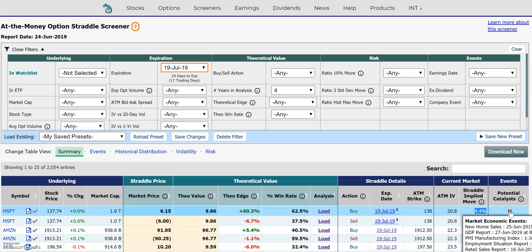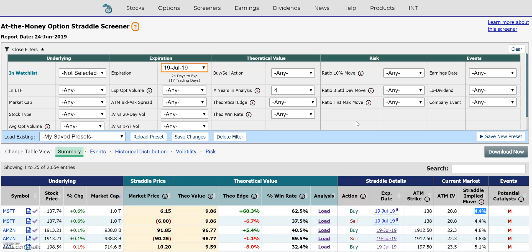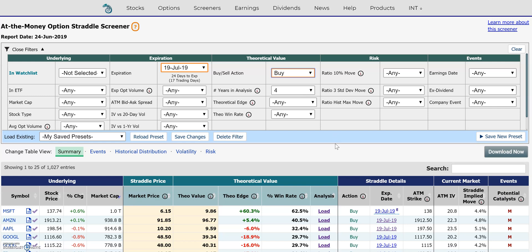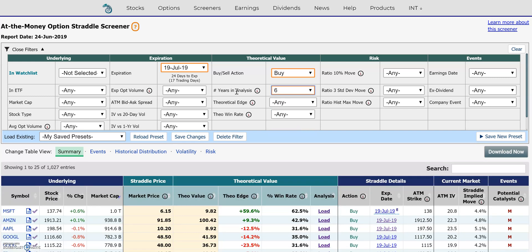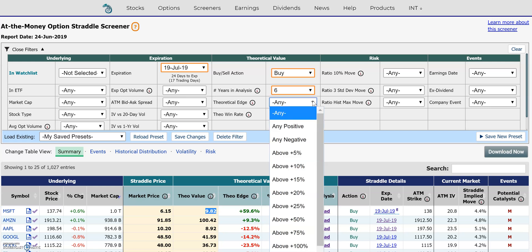The last column shows any type of events we're picking up that could be a potential catalyst for a stock move that will be covered within this expiration date. Now I'm going to do the scan from the buy side — we're looking for potentially undervalued option straddles. I'm going to change the years in our analysis to six years of historical data. We're also looking for a positive theoretical edge, meaning we want to buy the straddle below the historical theoretical value or mean.